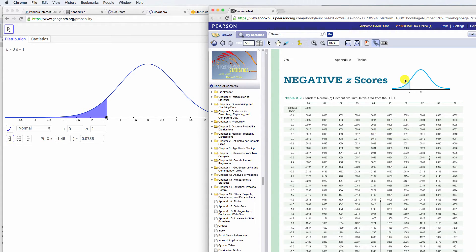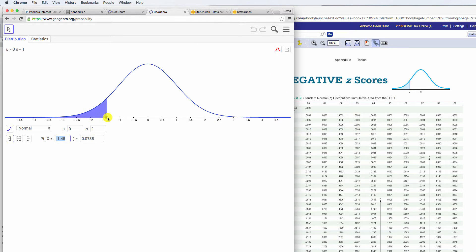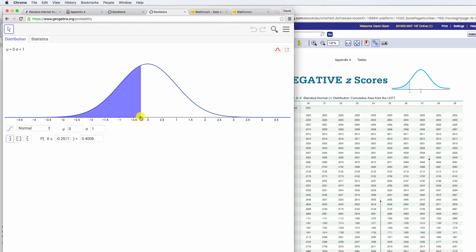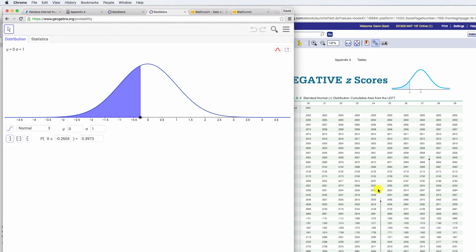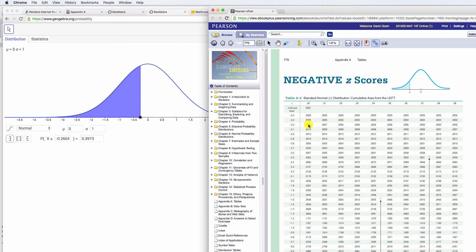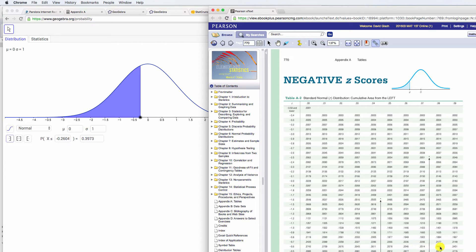So this table here shows all the probabilities for a bunch of z-scores on the negative side. And so as we go closer and closer to zero, we pick up more and more area. So you can see that here on the table, the closer and closer these get to zero, our probabilities keep going up and up.